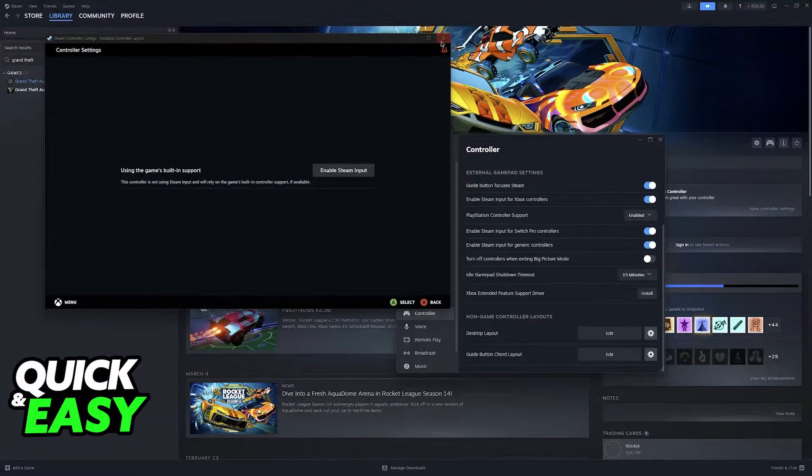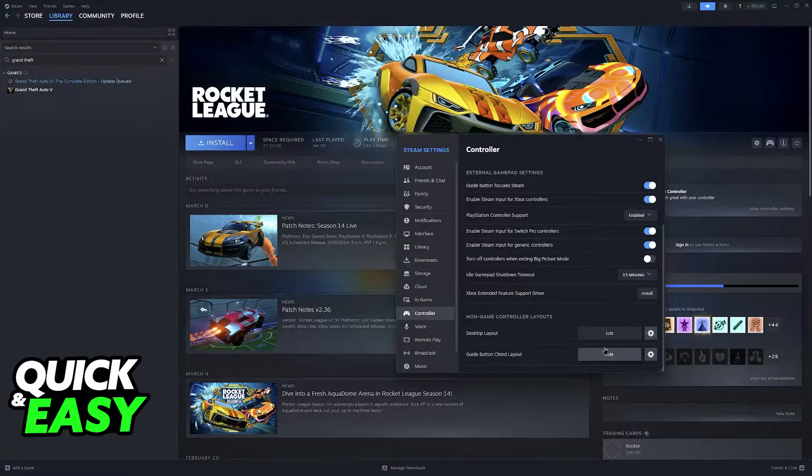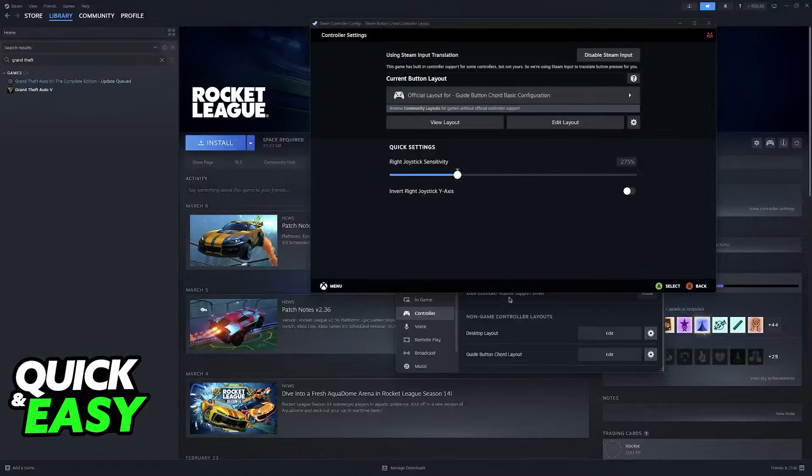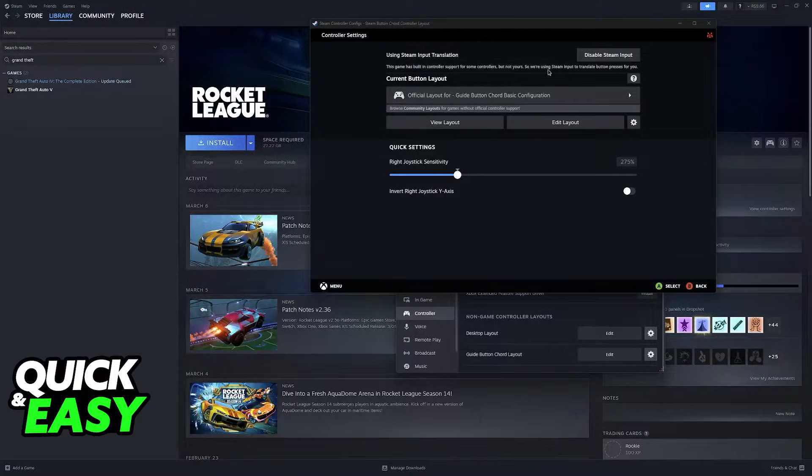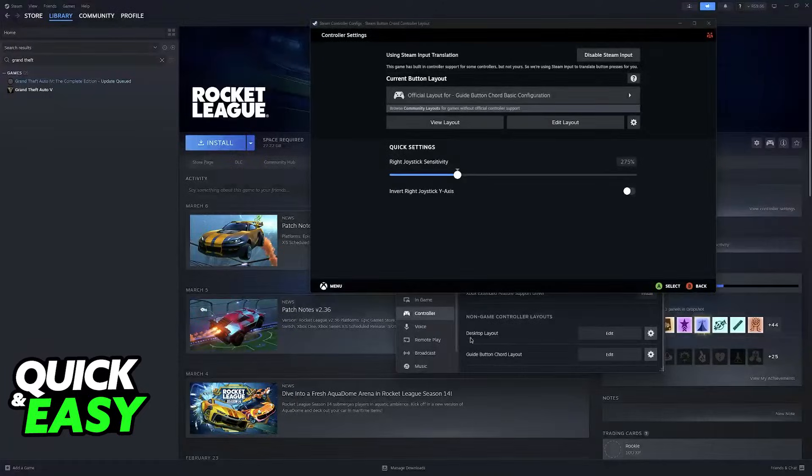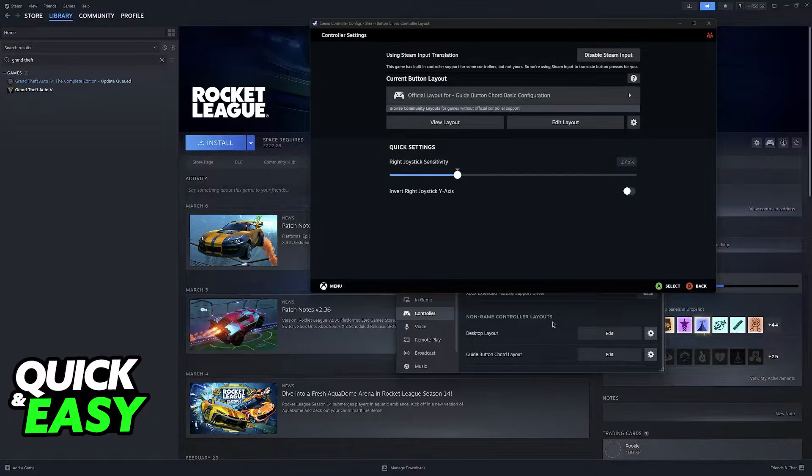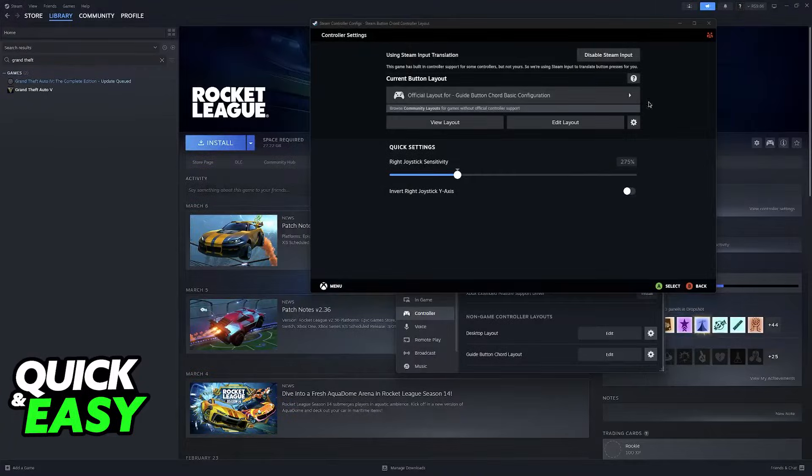So basically, all that you have to do is make sure that Steam Input is disabled. So make sure that the window looks like this, close this down, and you can do the same for the guide button chord layout, but this usually doesn't matter.